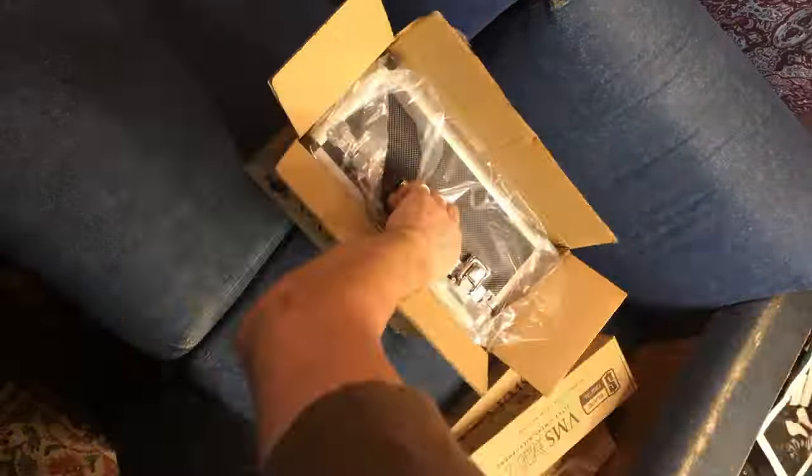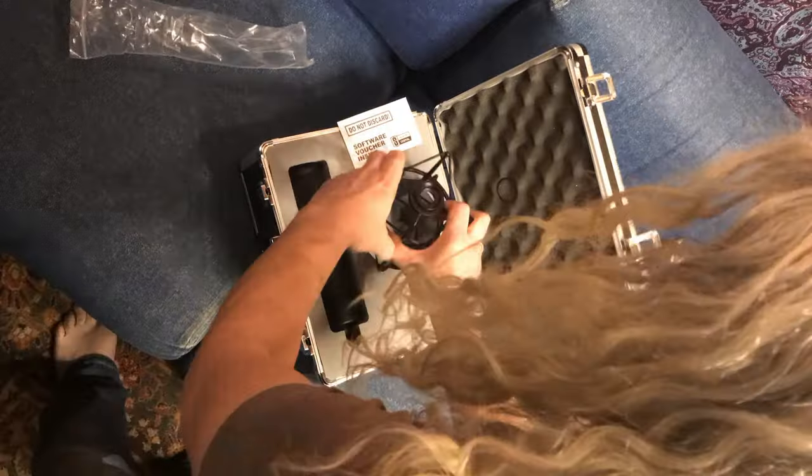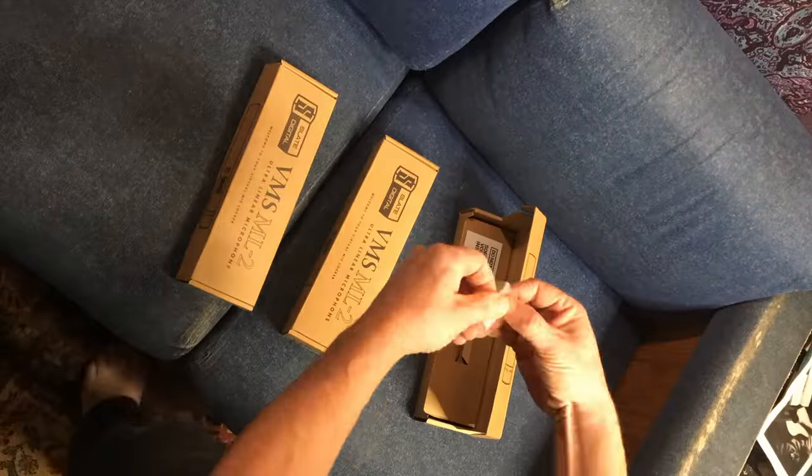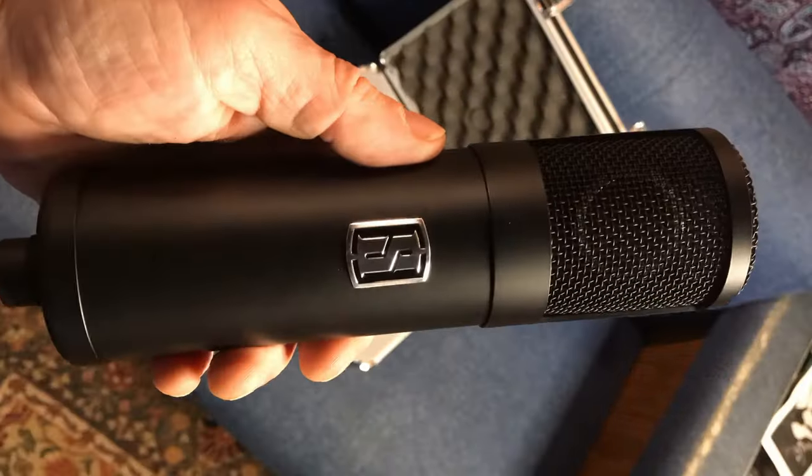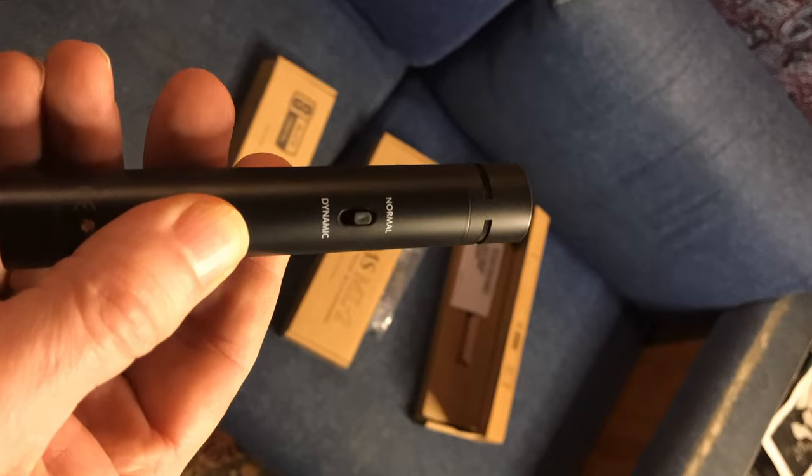Today something showed up in the mail from an audio gear manufacturer. In this case it was Slate Digital who sent me some of their modeling mics - the ML1 and three of the ML2s.